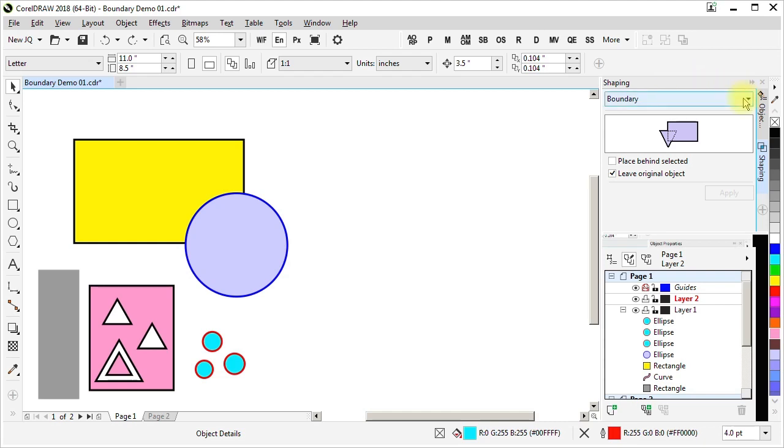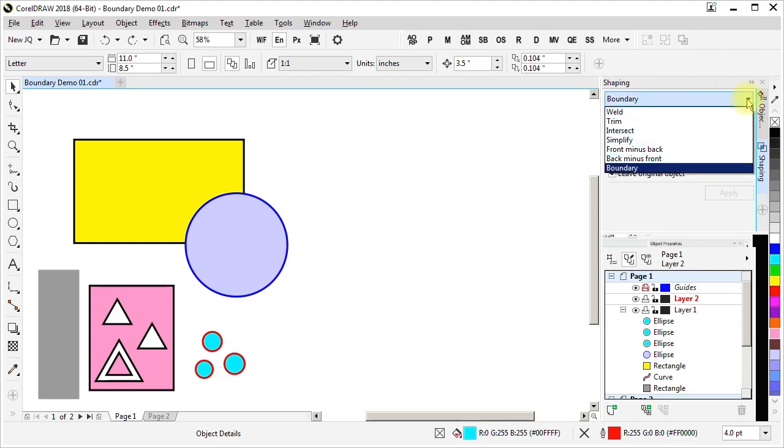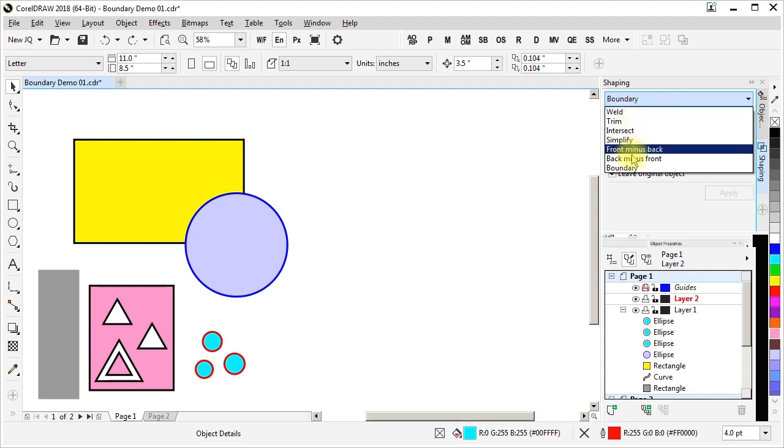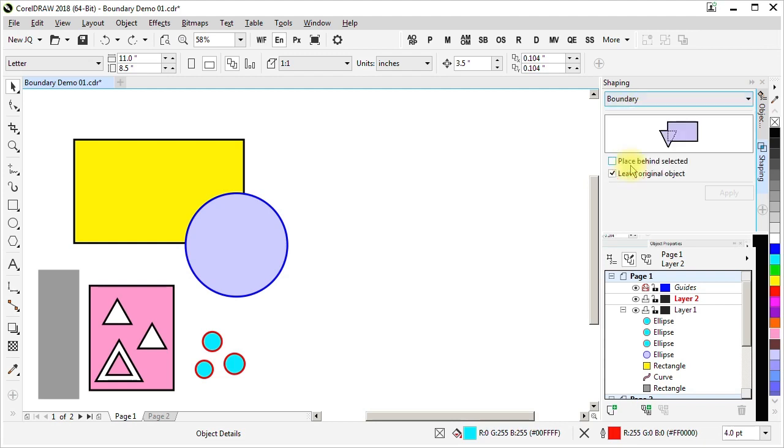And it has a dropdown with shaping operations that are the same as you'll find on the property bar. However, these have additional options. A checkbox here for place behind selected and a checkbox for leave original object.